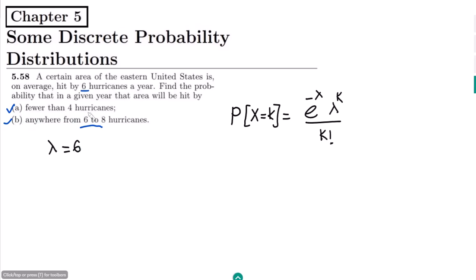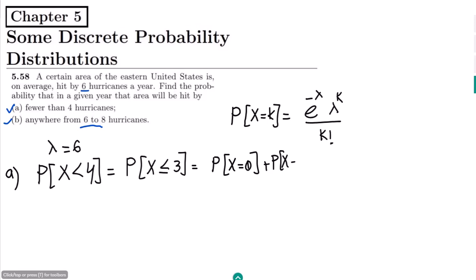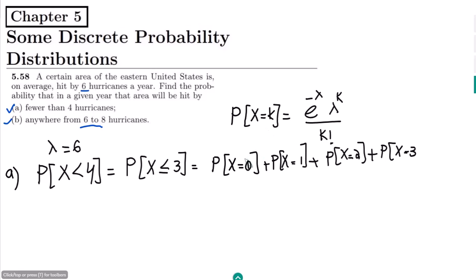To find fewer than 4 hurricanes, we need the probability that X is less than 4, which equals the probability that X is less than or equal to 3. That means we sum: P(X=0) + P(X=1) + P(X=2) + P(X=3). These are the values of k; lambda remains 6, and you add them all to get the probability.